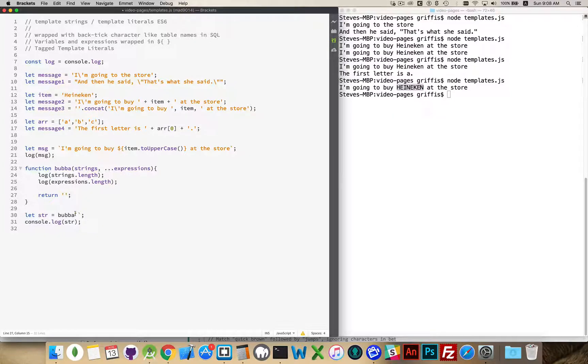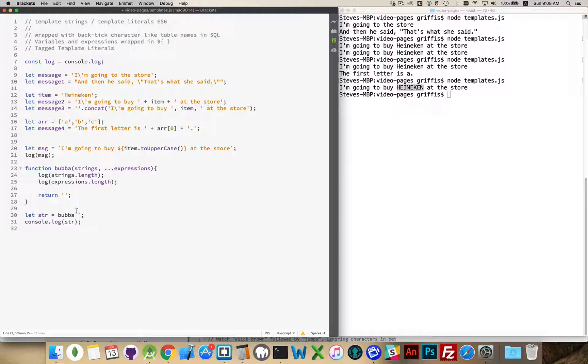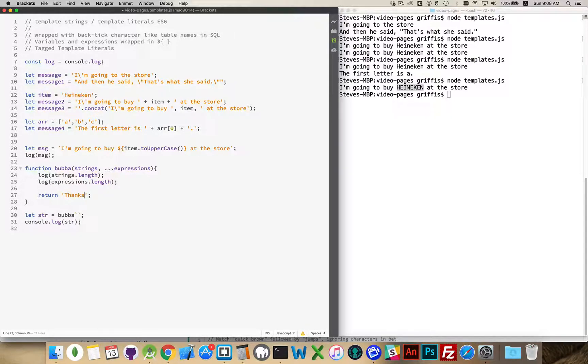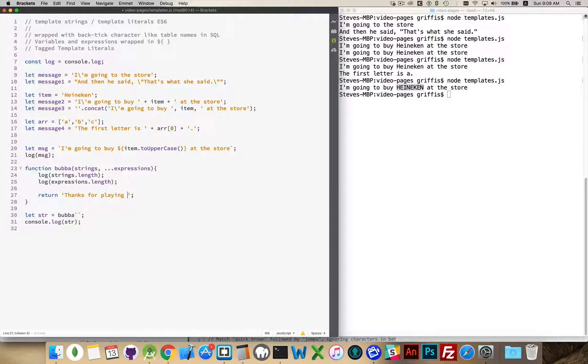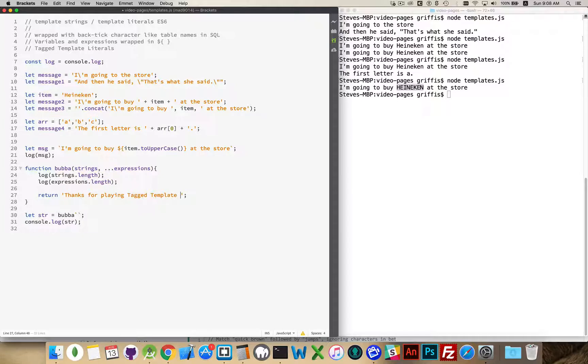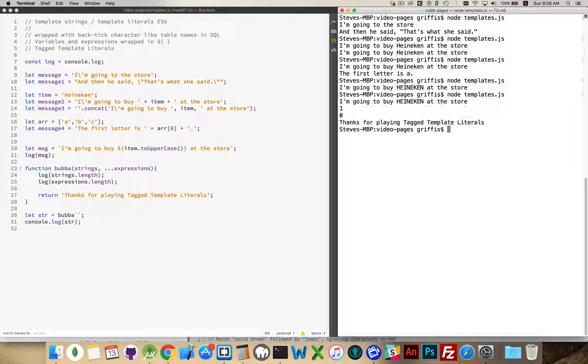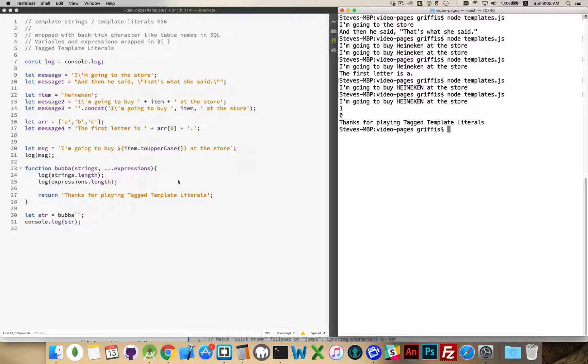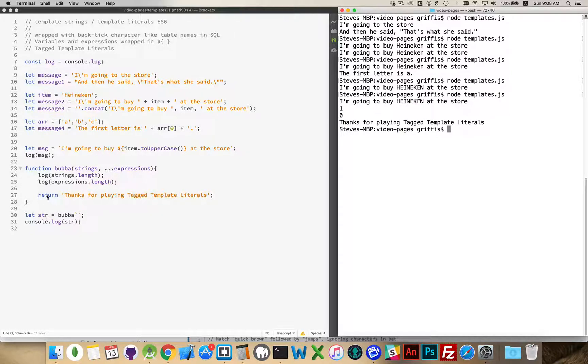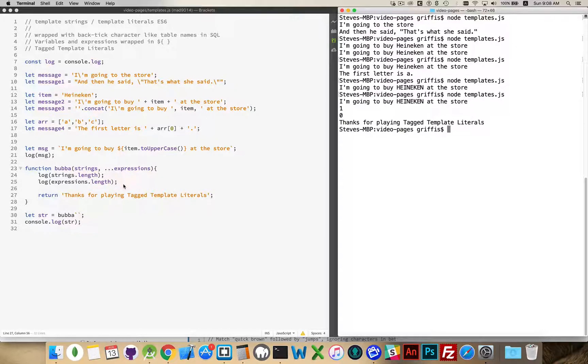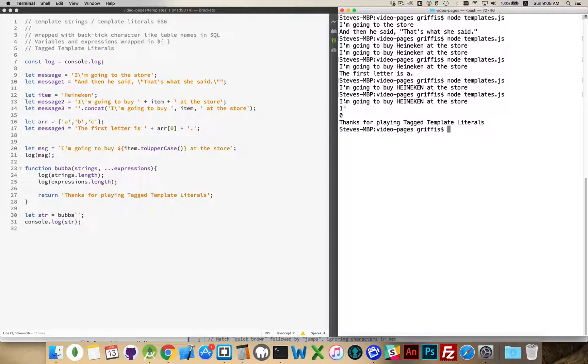So I could have an English tag, a French tag, a German tag, and then do the multilingual variations on that. So inside here, we'll just say, thanks for playing tag template literals. Okay, run this again. I'm going to go behind if I came to the store, that was our message right here, and then we're going to get the two console logs inside of Bubba. When Bubba is run, the tag function is run, I'll get these two. And you can see I'm getting one as this value and zero as this. There were no expressions. But there was one string.